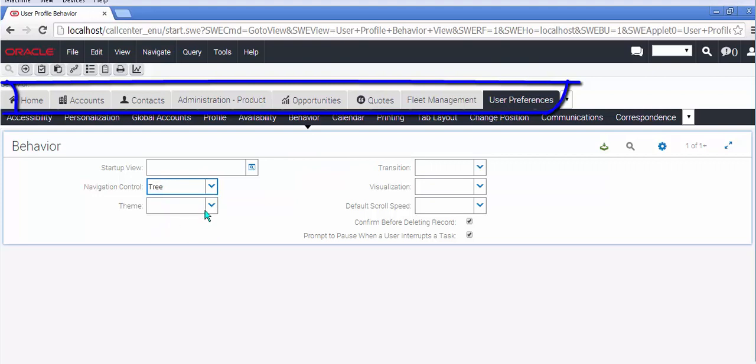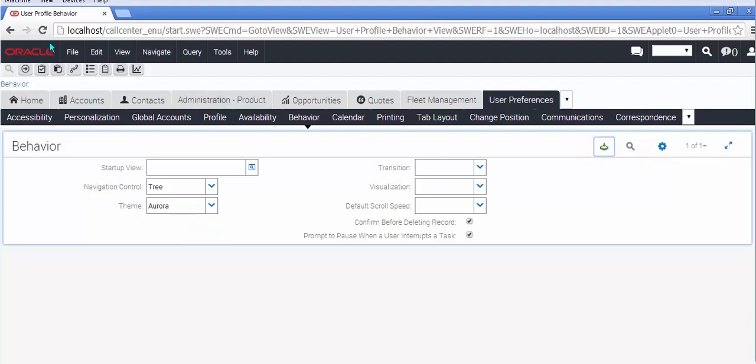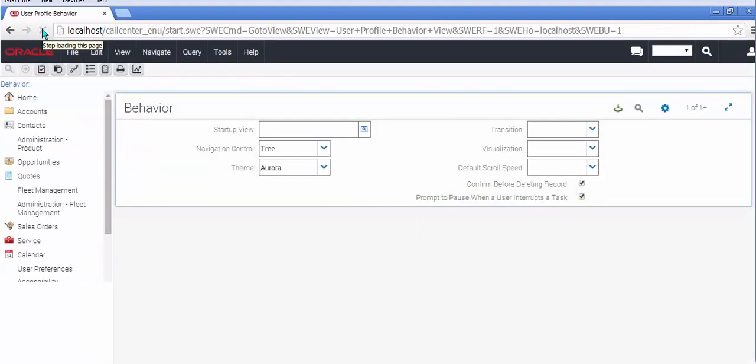I'll switch to the tree and it's Aurora again. Save it and refresh my browser and the tree is just as awful as it was before really.